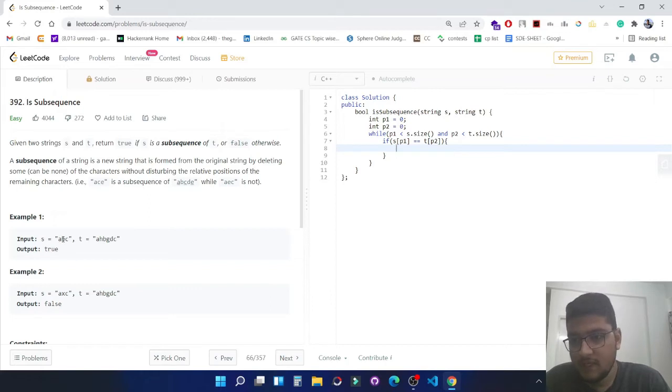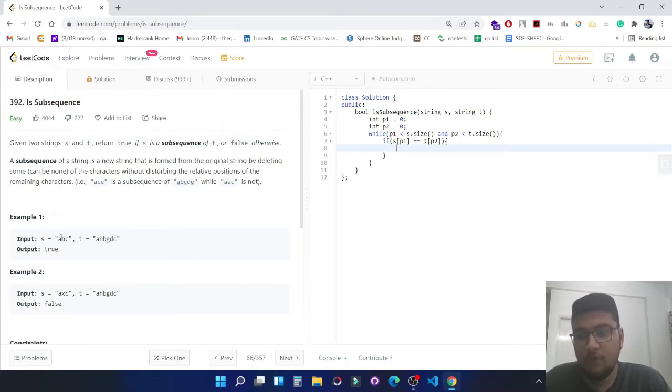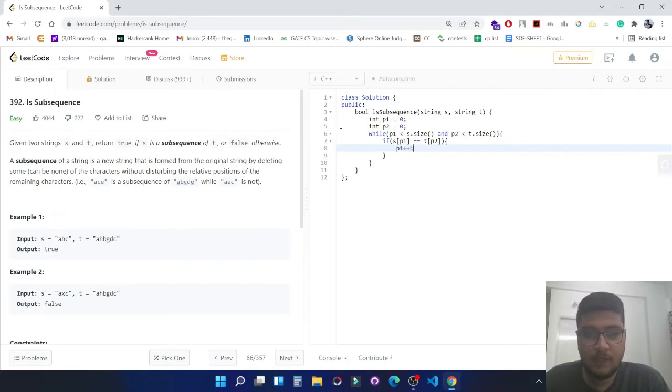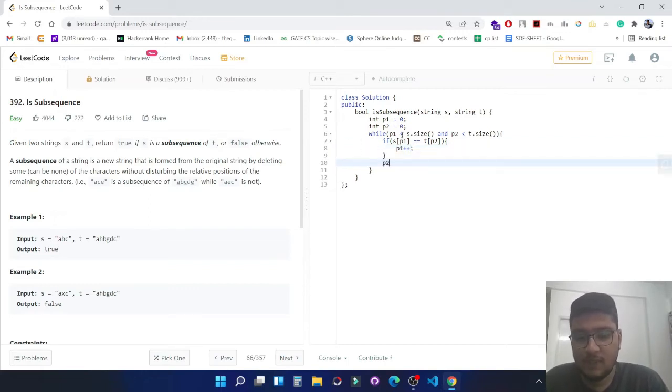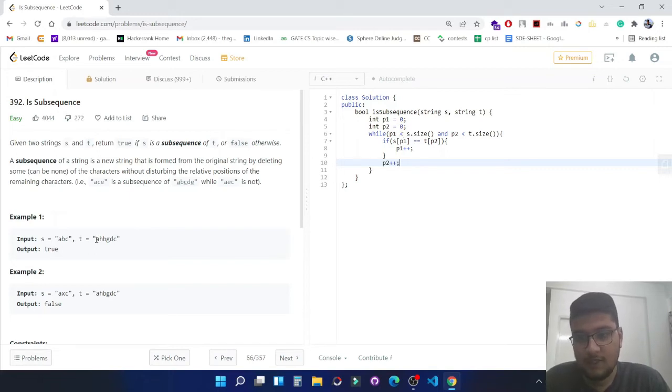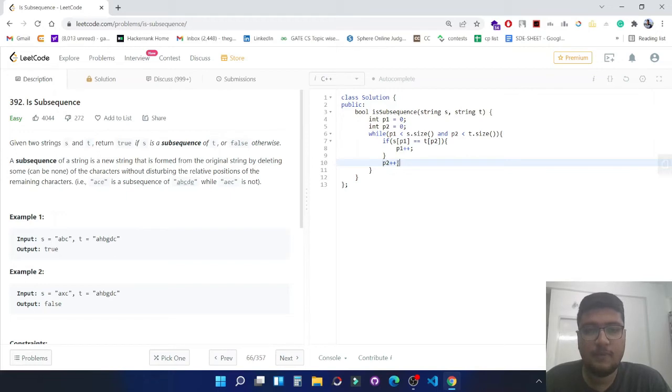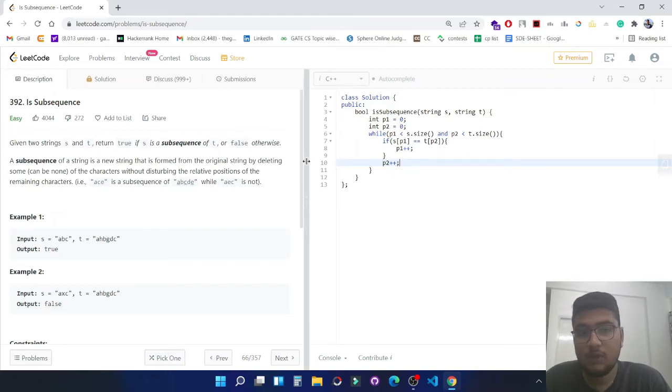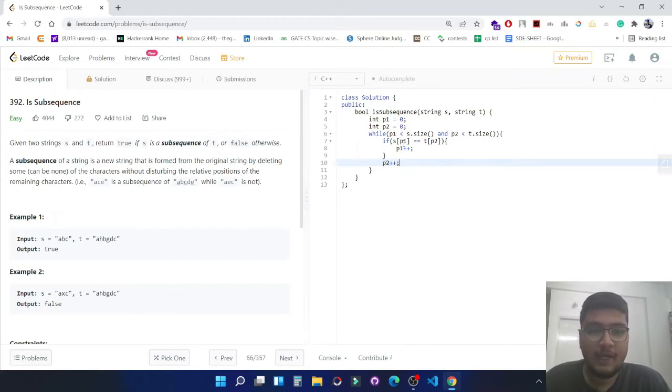In all the iterations we will increment p2. We will be checking from this string t, the second string, so we will increment p2 in each iteration. If both the characters of a particular index are equal, then only we will increment the pointer of the first string.